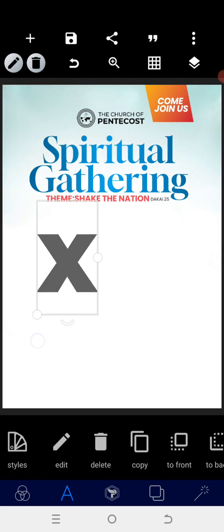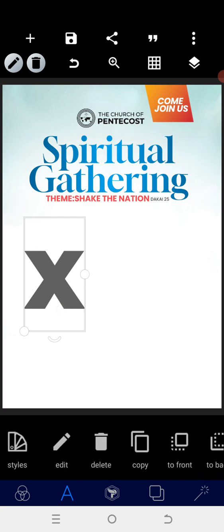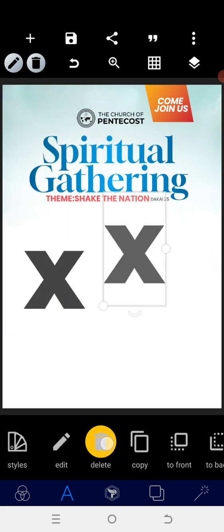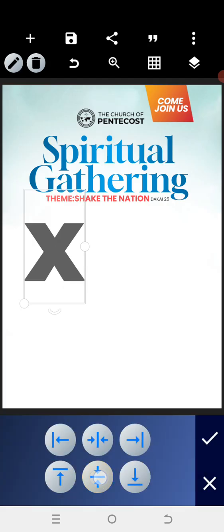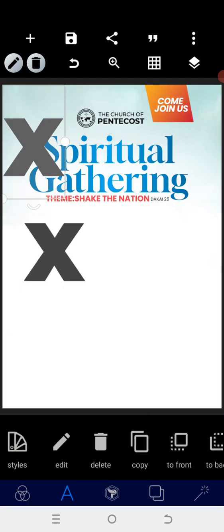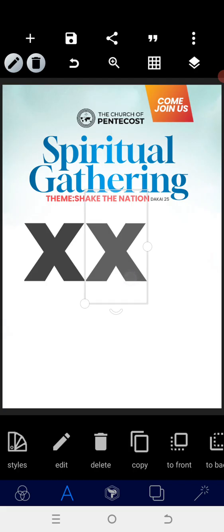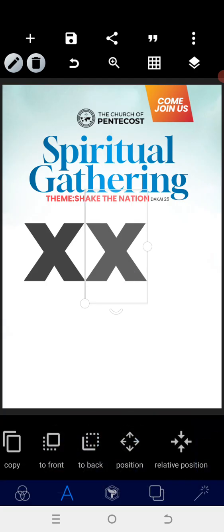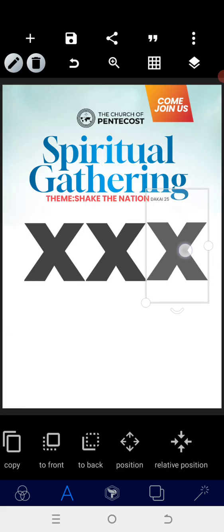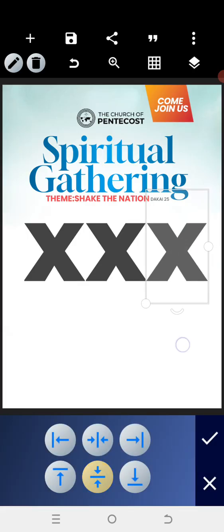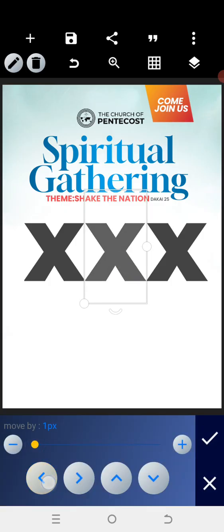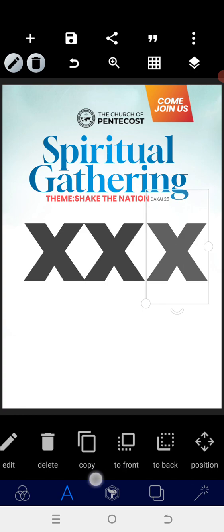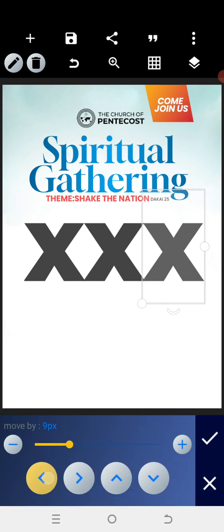Instead of adding a third copy at that size, reduce the size a bit, copy again, and change the color first. Then align the copies properly — use the position tool to do the same thing for each, so now you have the three X elements in order.